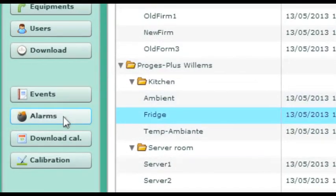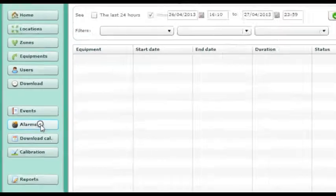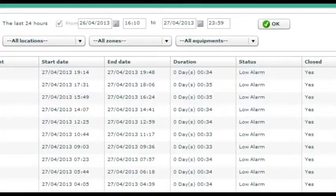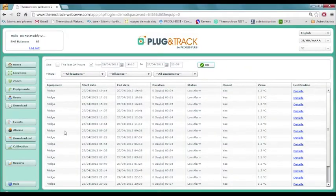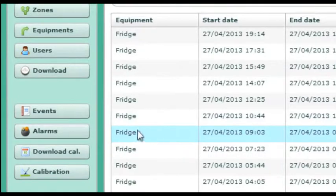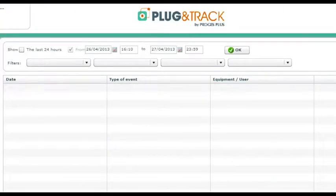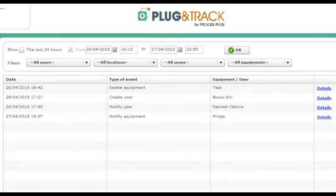From the home page, you can also check alarms of all probes at a glance. With the event list, you can control who has modified what.